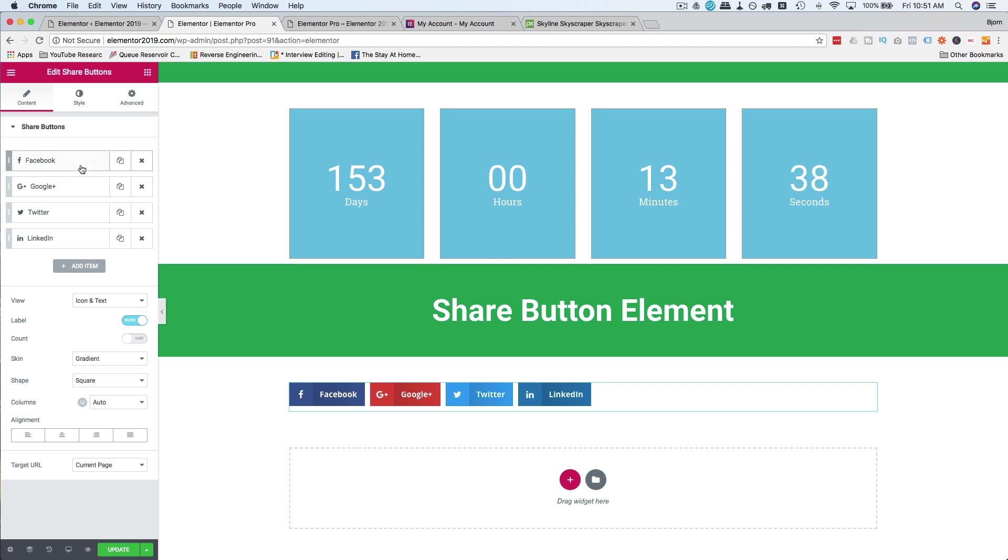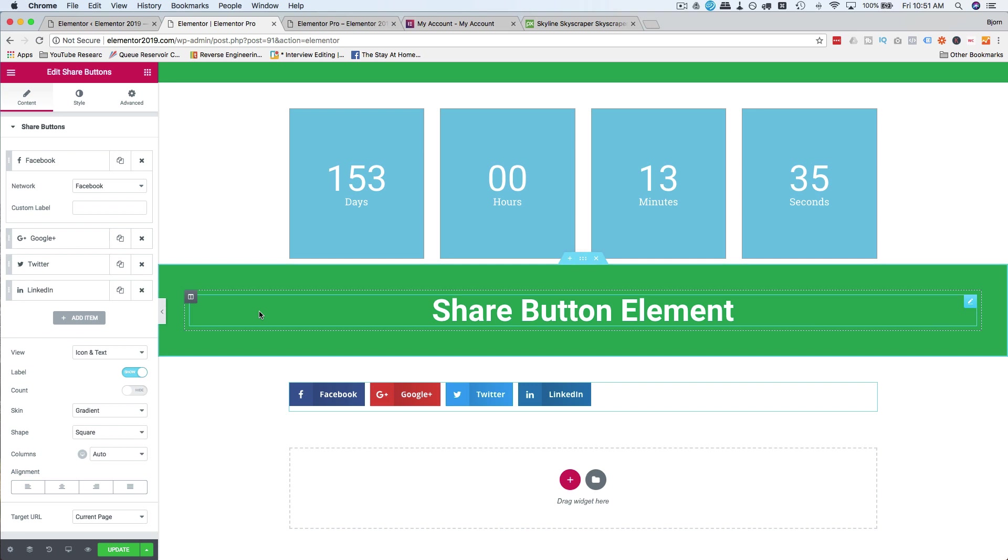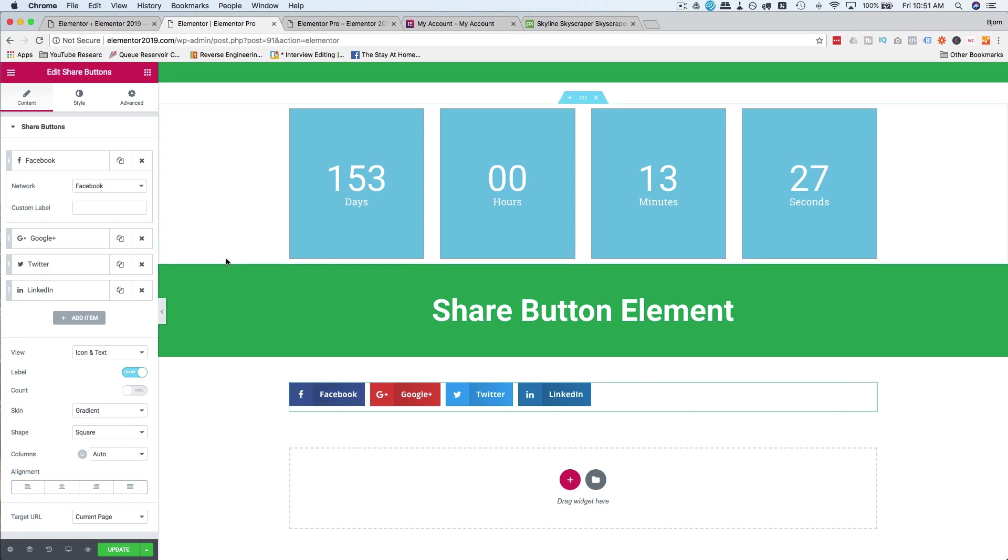You don't have to change anything if you don't want to, because these are designed to share the page, so you don't have to enter your own Facebook URL or Twitter or Google Plus or LinkedIn. You can just add these, if you want these four, boom, done. Simple as that.